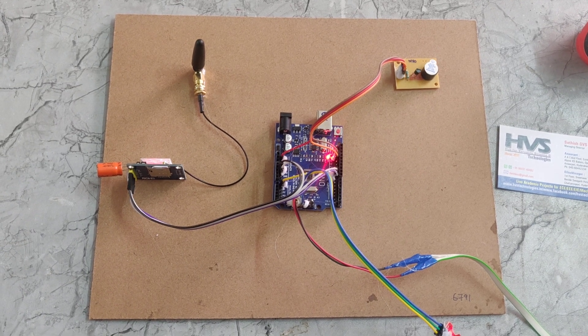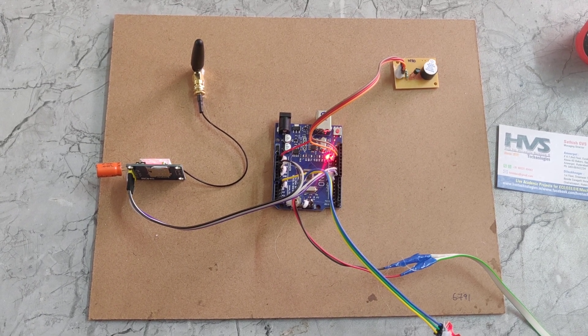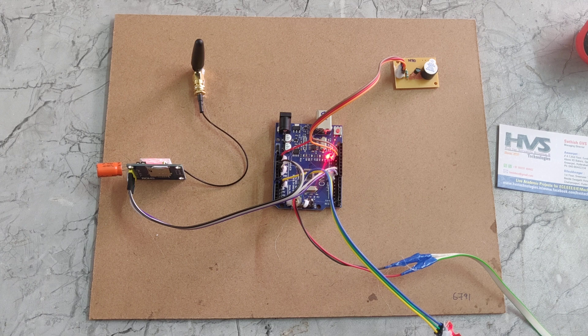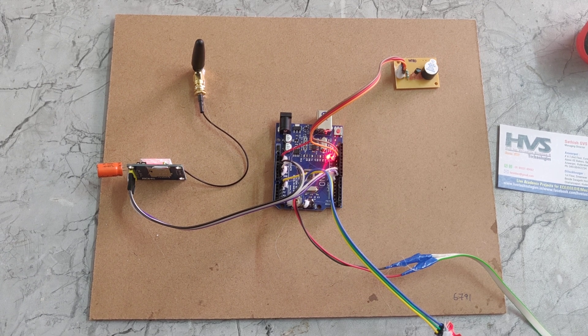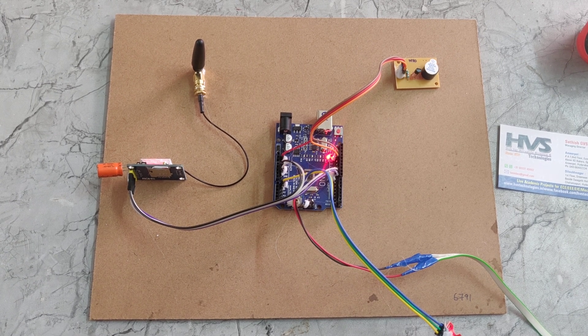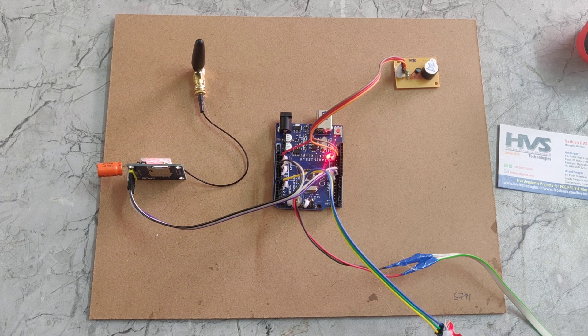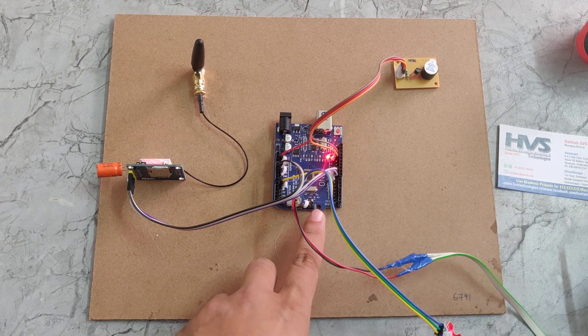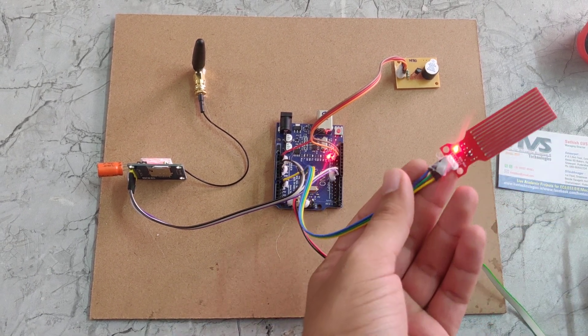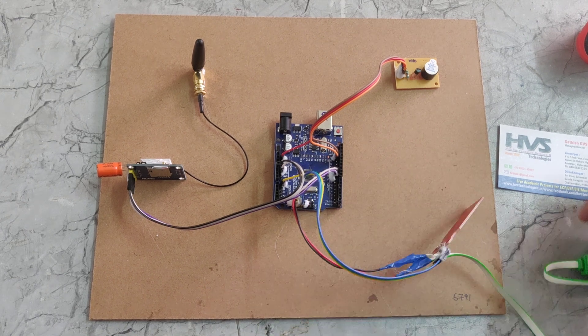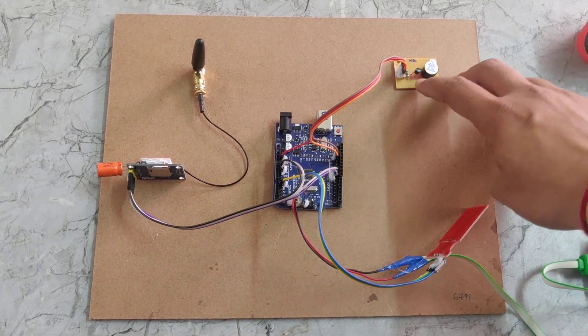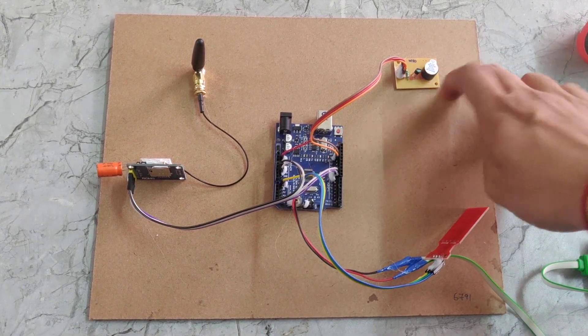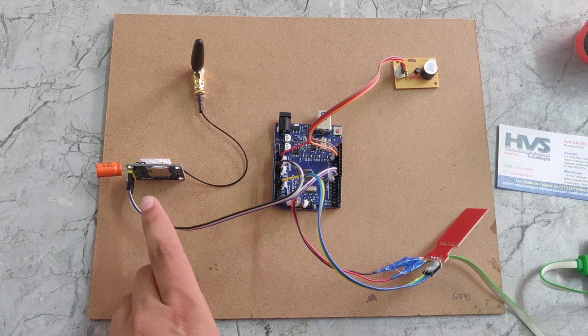Welcome to the demonstration of Flood Alert System using Arduino UNO with SMS and call. In this project we are using Arduino UNO. Here we can see this is Arduino UNO and this is the float sensor or water level sensor, and also using a buzzer and GSM module.